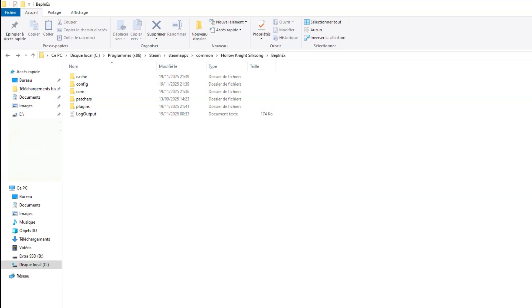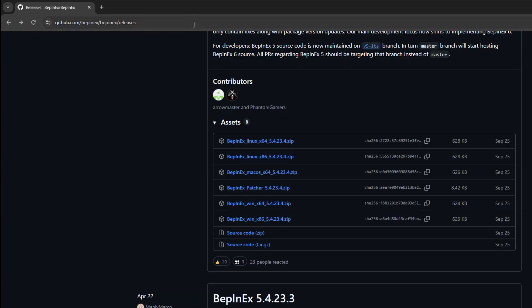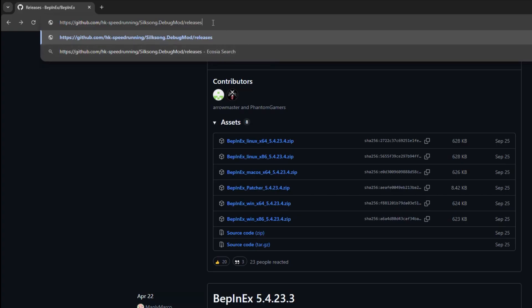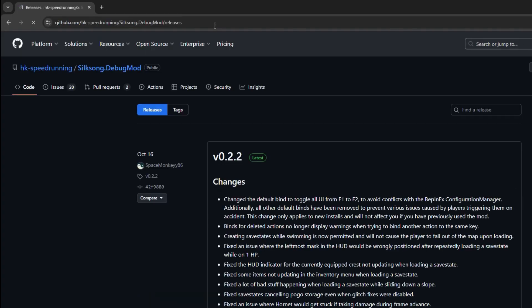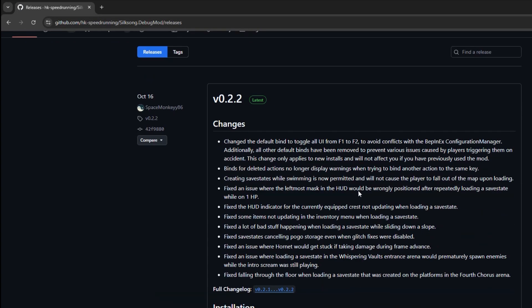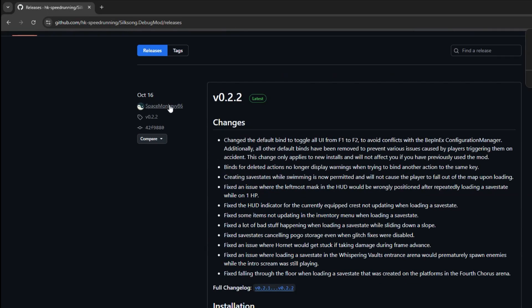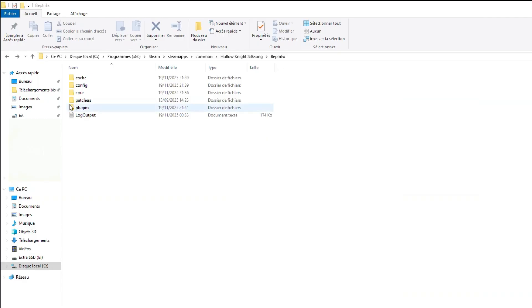Now that this is set up you can basically download any mods from mod websites and follow the instructions. The mod for save states and other useful things is called the debug mod. The link is in the description. Thanks to SpaceMonkey86 again for putting this together. Then you can just download the debugmod.zip file at the bottom of the page.